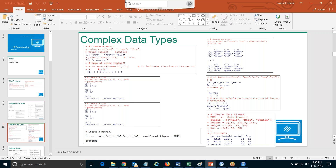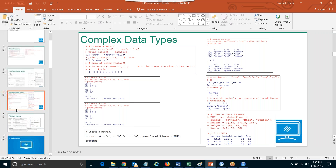Then talking about data frames. What are data frames? It's a two-dimensional table. In the table, the first row is your header and the rest of the rows are your records. Each row represents one record. So from the second row onwards, each of them represents one record. For example: gender, height, weight, age are your headers.